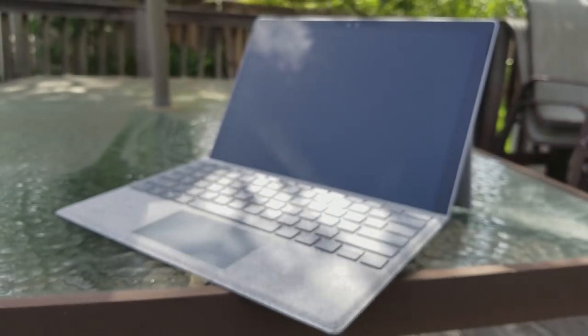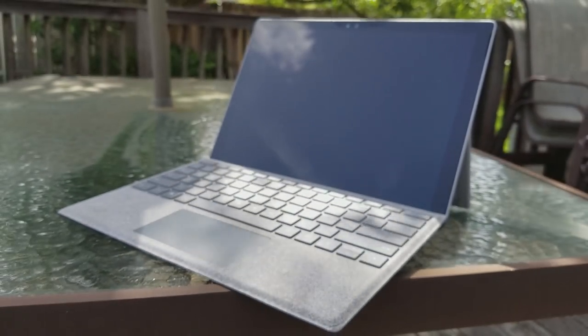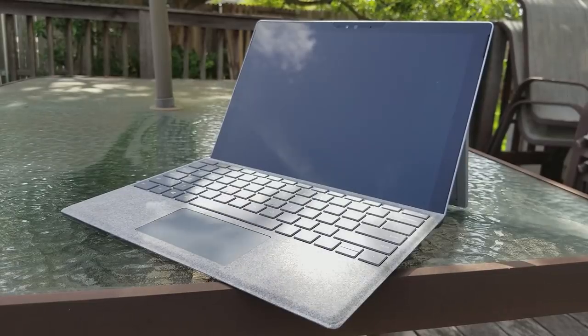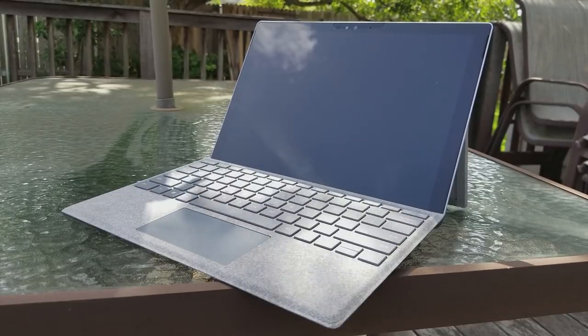Now that the Surface Pro 2017 has been released, should you still consider the Surface Pro 4? Let's begin.